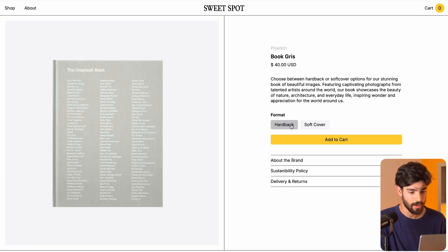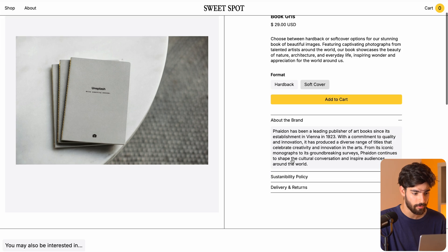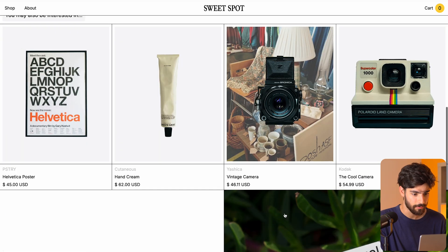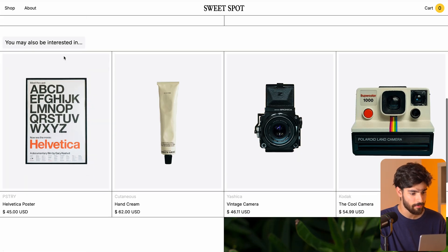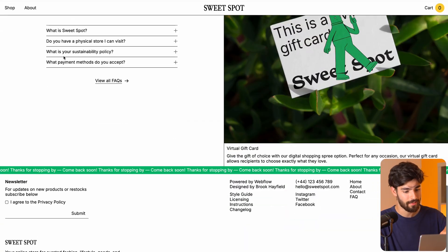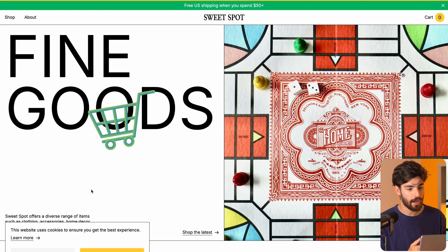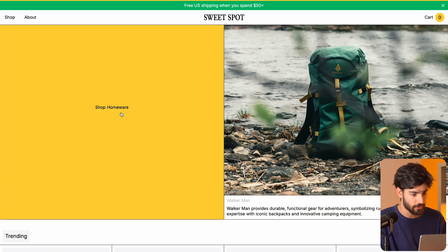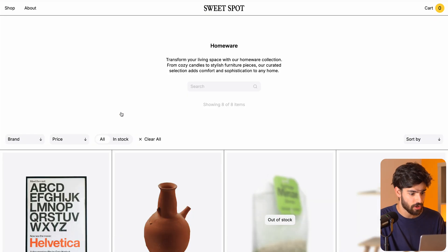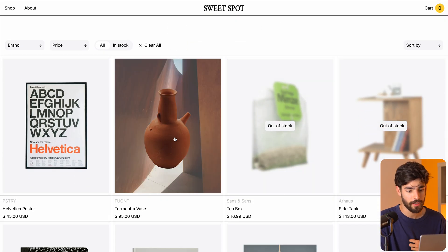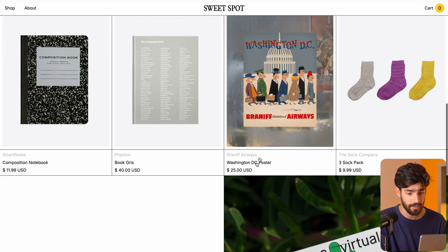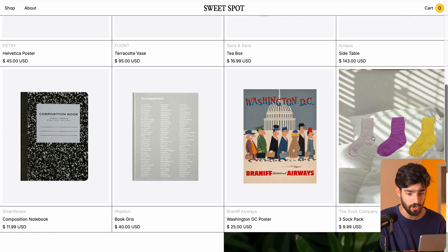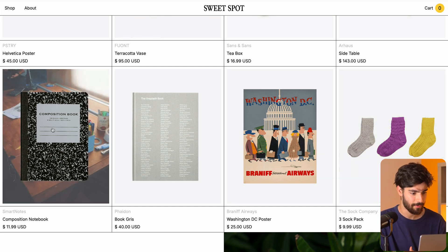Once we click into it, we see a couple of different formats — hardback to soft cover. We have a little bit about the brand, it changes the image, some tabs, and recommended products within that same category, which is fantastic. When we go back, we get that page transition. We can filter by different categories like homeware, and on hover we get that transition showing the environment. For example, these socks show they're meant for a cozy time at home.